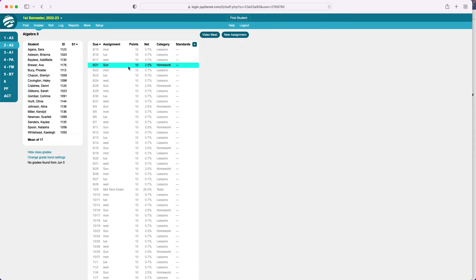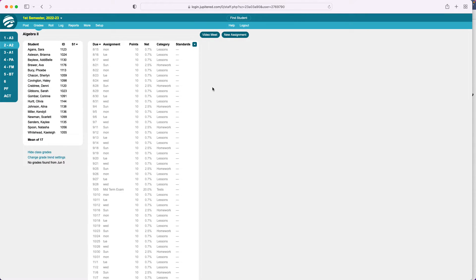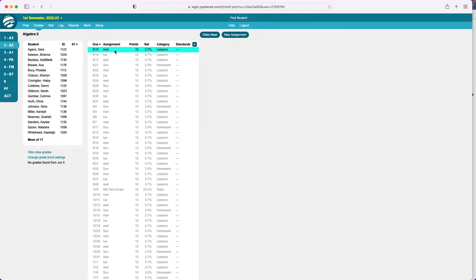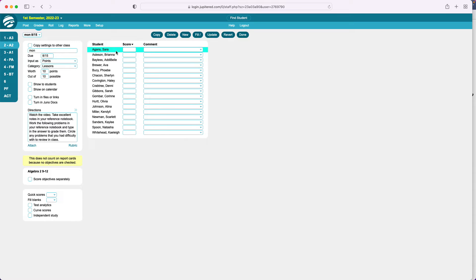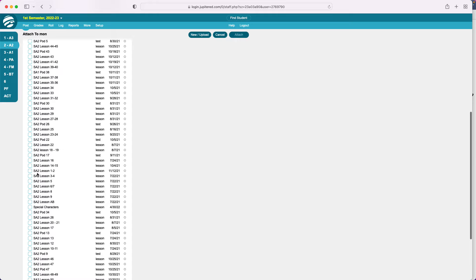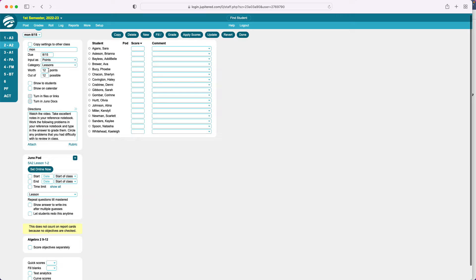Put in the zeros — it's an honest representation of their grade, and we want transparency in that grading system. We want them to see what they actually have for their own benefit. From now on through the semester, I'll stay a couple of weeks ahead, probably five or six weeks before the school year starts. Here's what that looks like: since I've already written all these modules, I'll go in, click Attach, go to JunoPod, find lesson one and two — here it is, Algebra 2 Lesson 1-2 — select that module and click Attach.